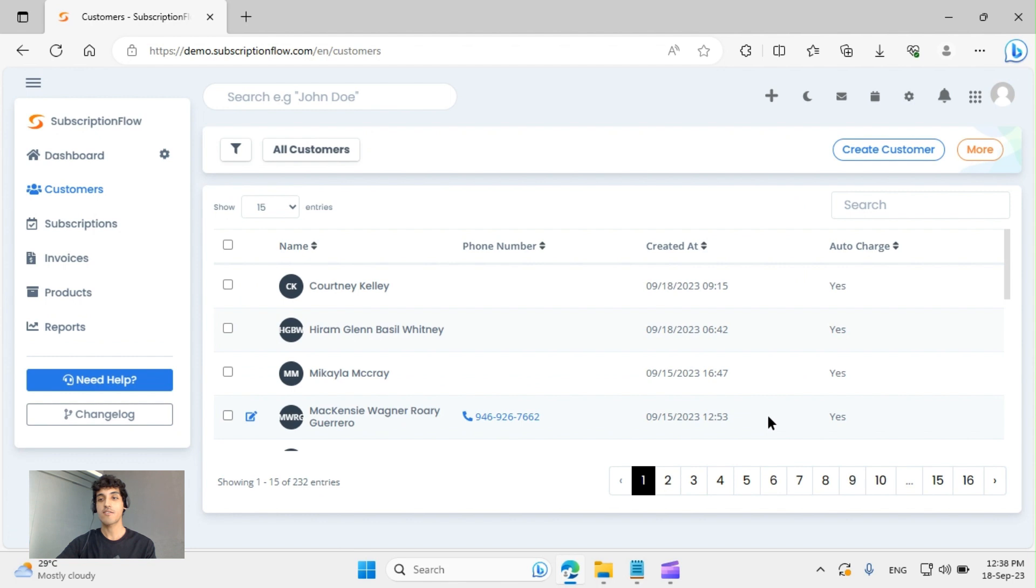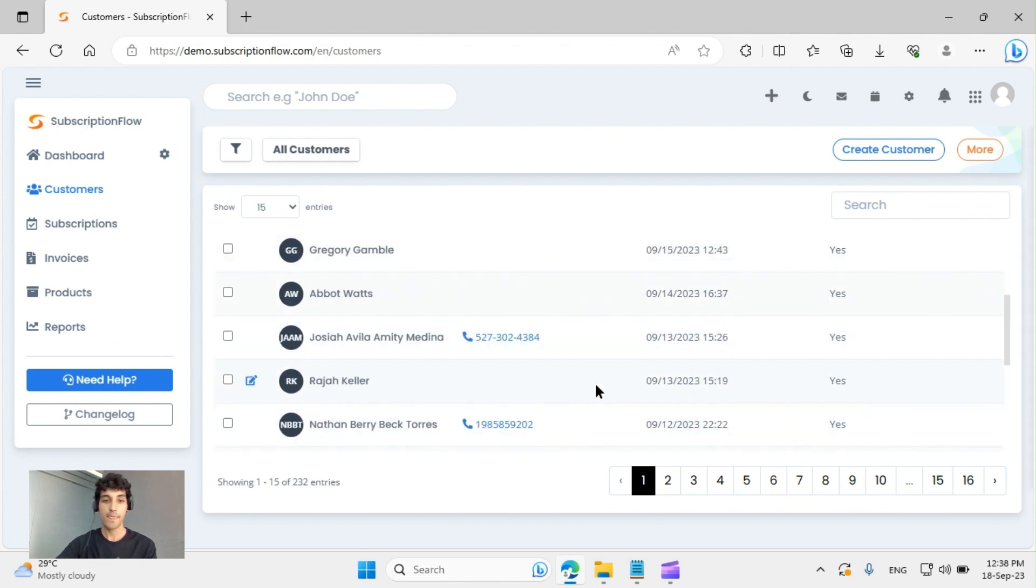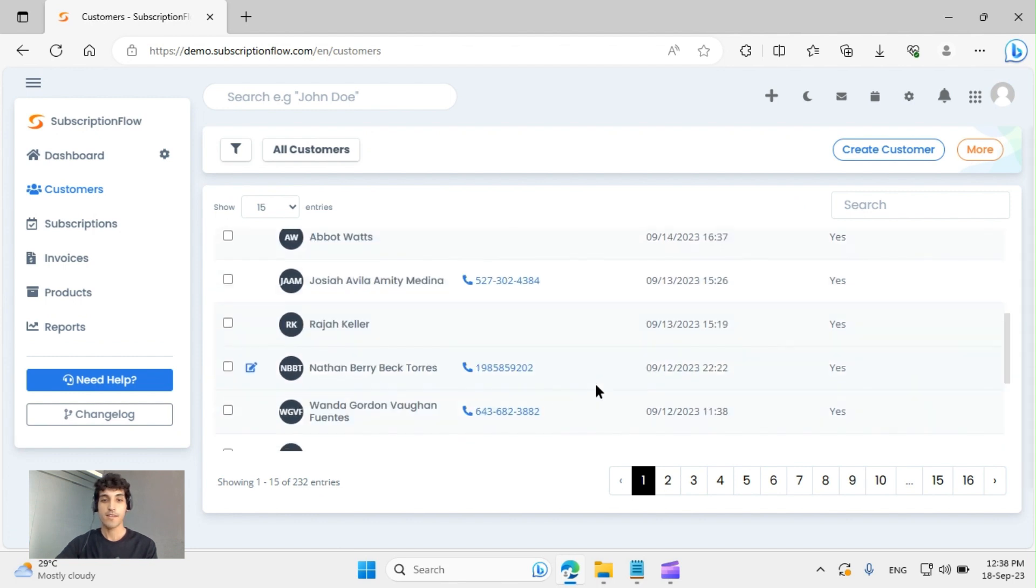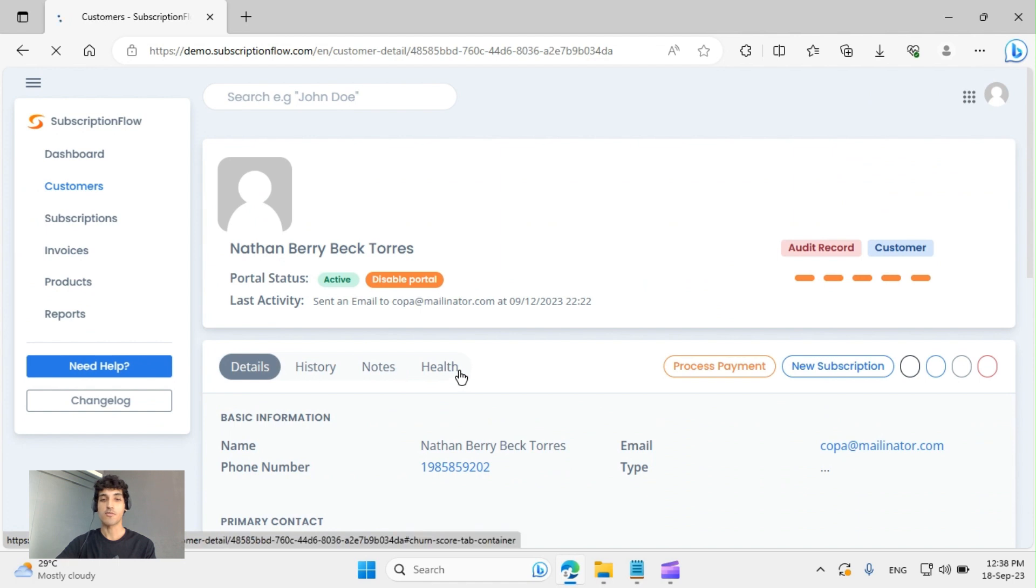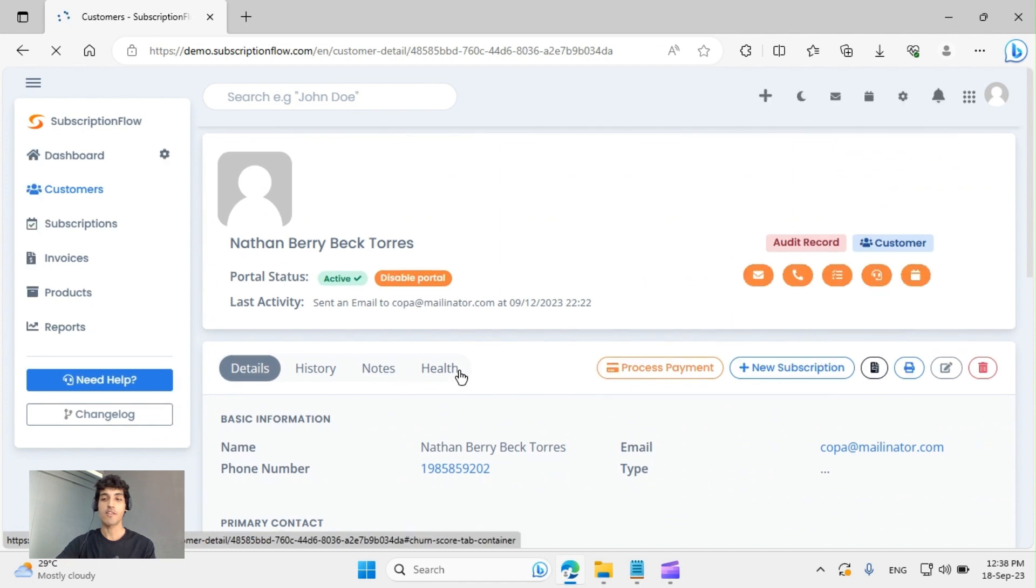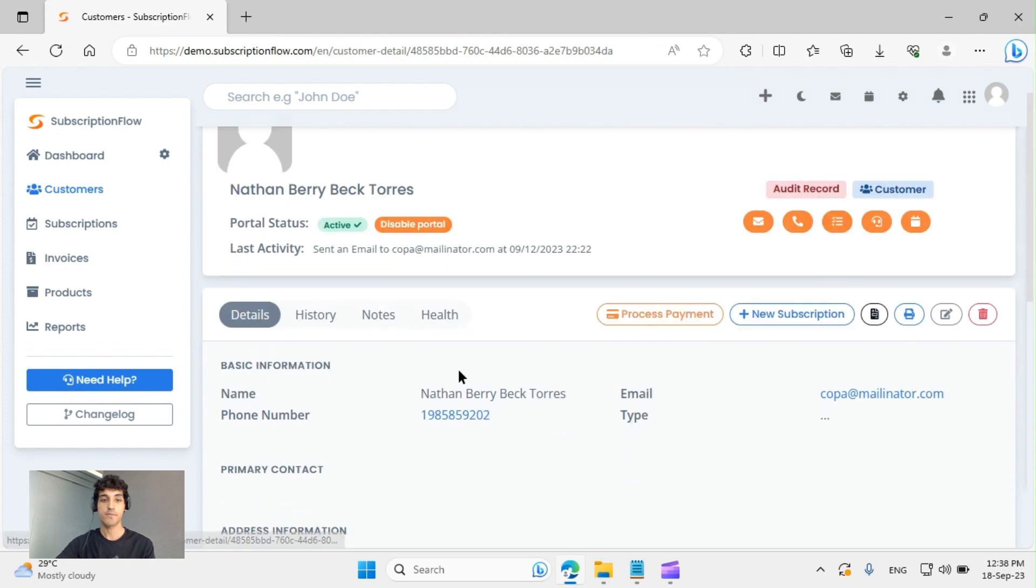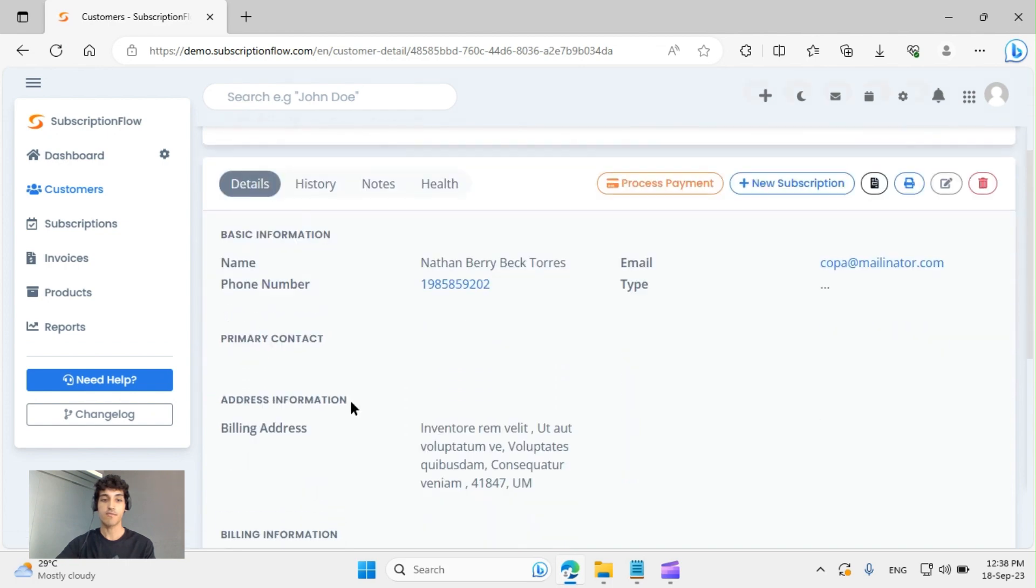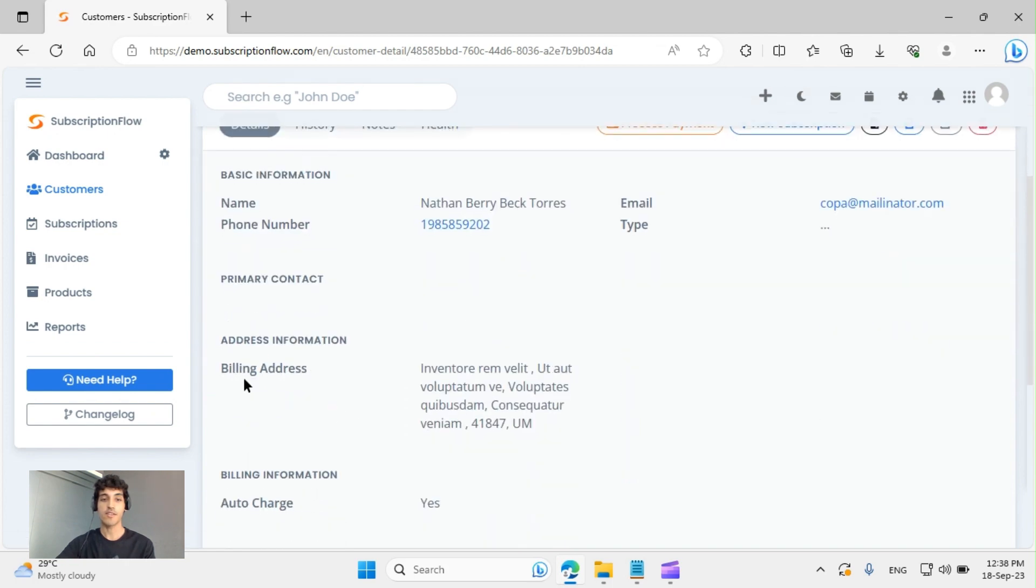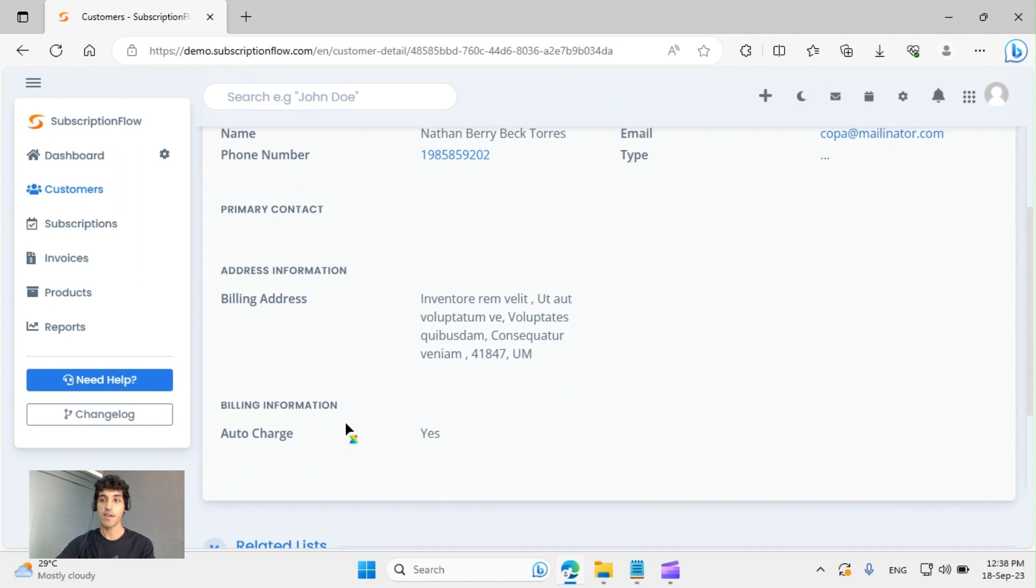For now, let's go back and click on a dummy customer. Let's go with Nathan. Once you click on a customer, you will arrive at the customer detailed view, where you can see everything about your customer. You can see their basic information, their address, their billing address, their billing information, and more.